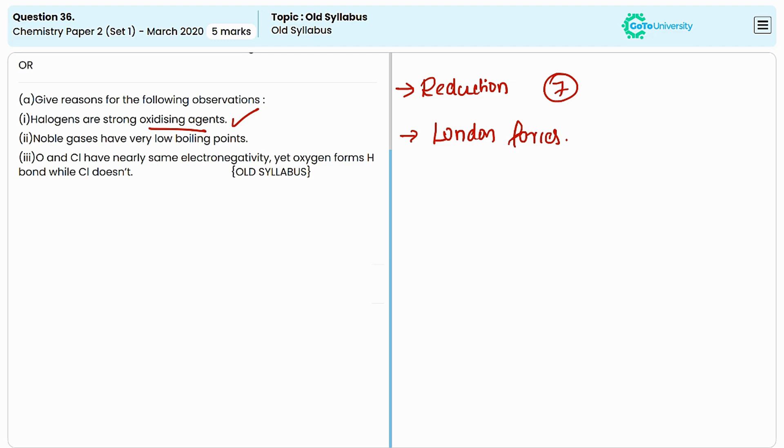The last observation is: oxygen and chlorine have nearly the same electronegativity, yet oxygen forms hydrogen bonds while chlorine does not. This is due to the smaller size of oxygen compared to chlorine and the higher electron density on oxygen than chlorine.